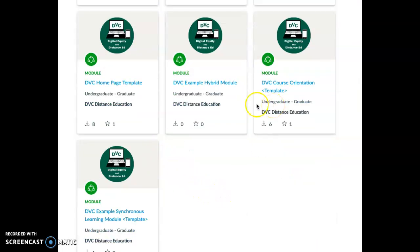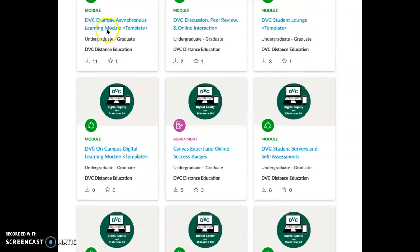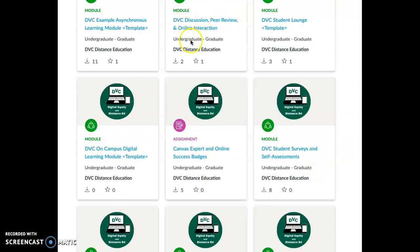I actually like these three: DVC Hybrid Module, DVC Synchronous Module, and Asynchronous Module. There's also a home page template and surveys, discussions — so new ways to do these.